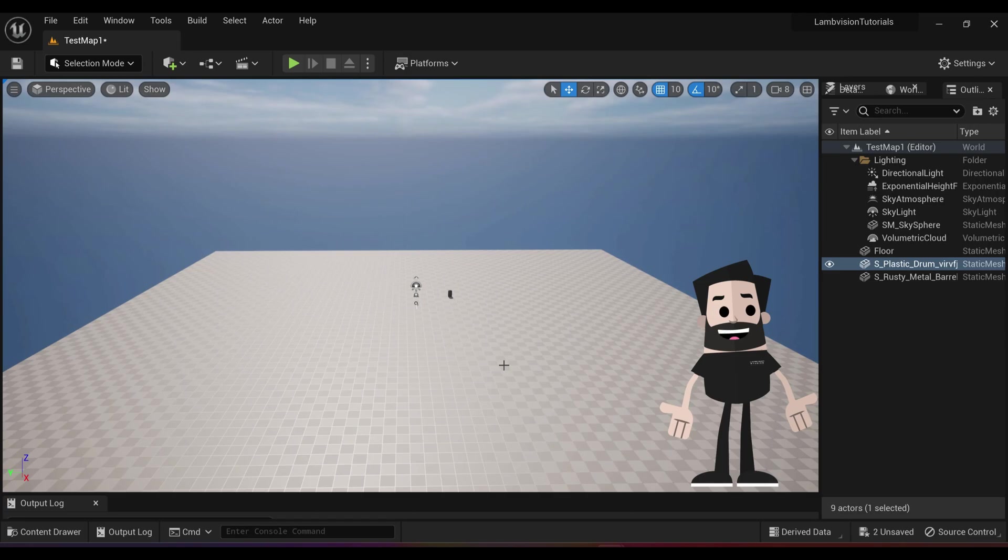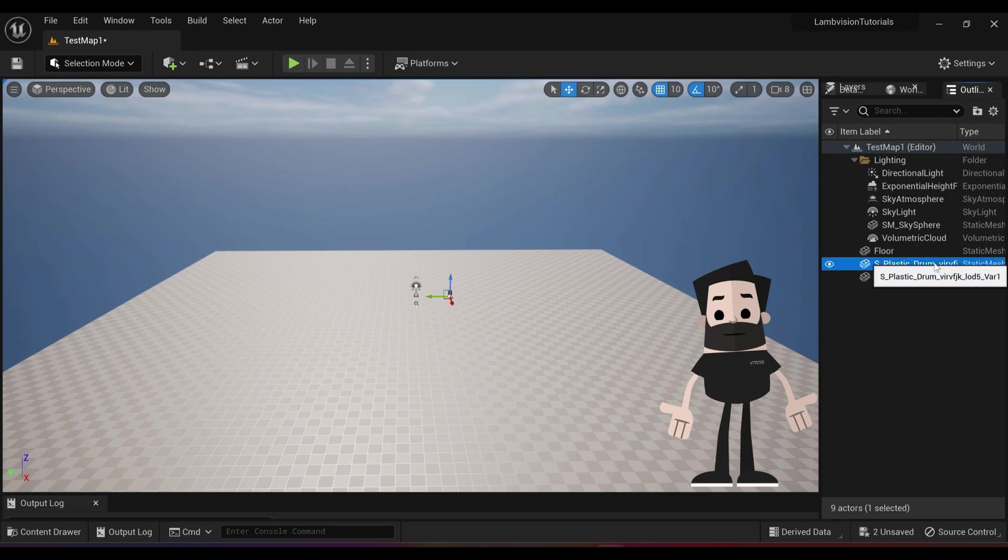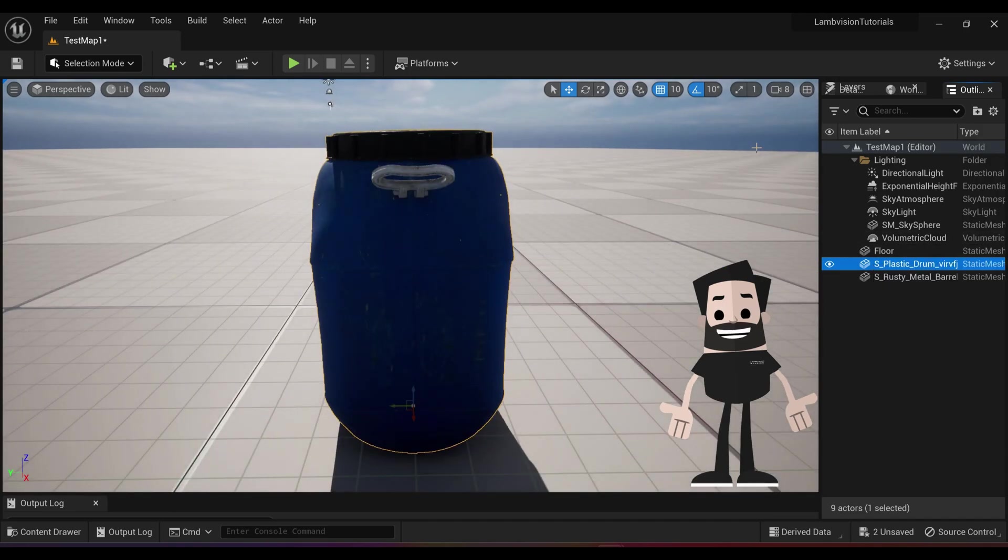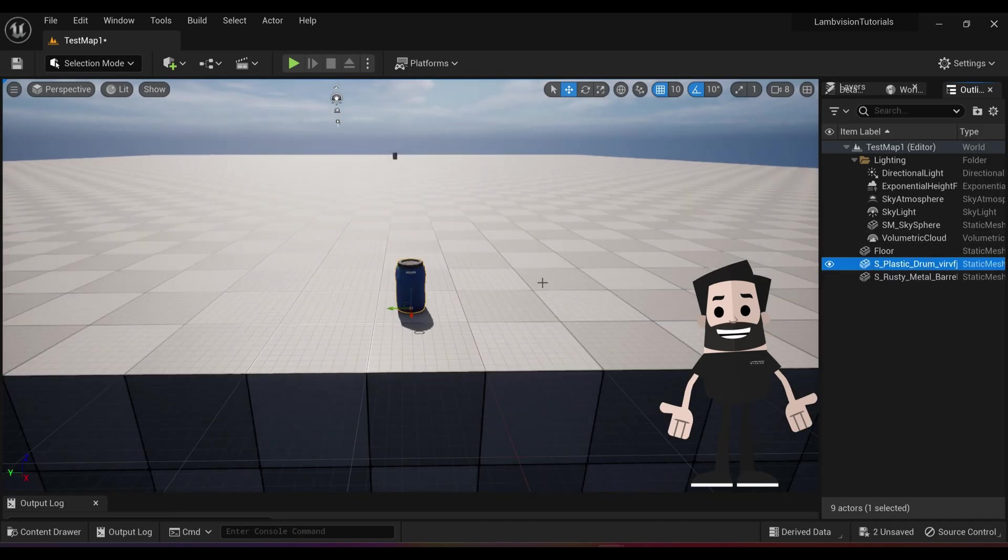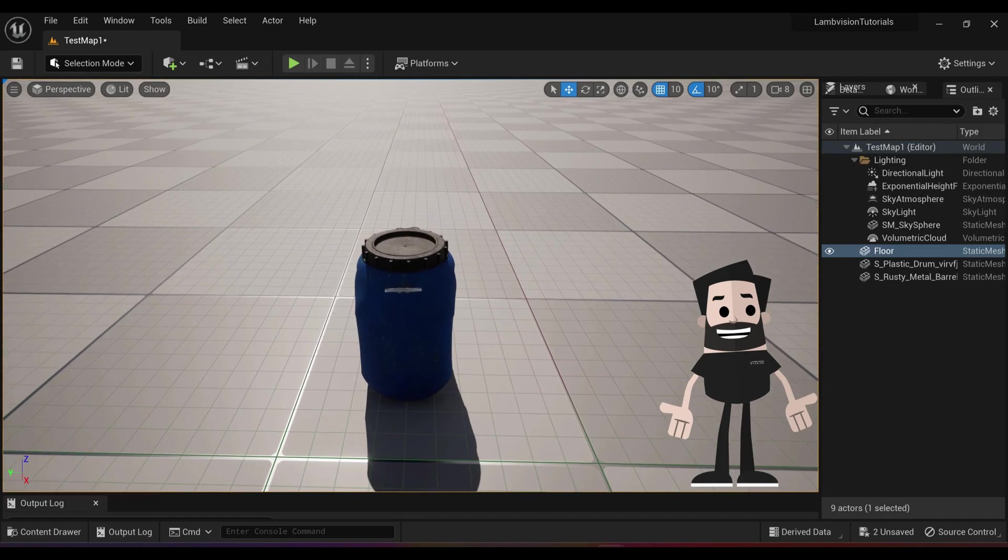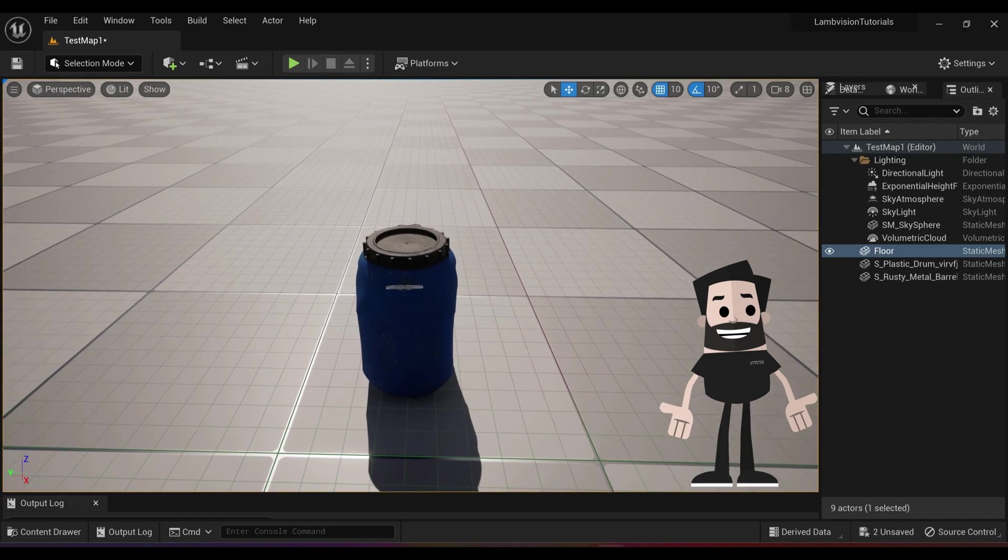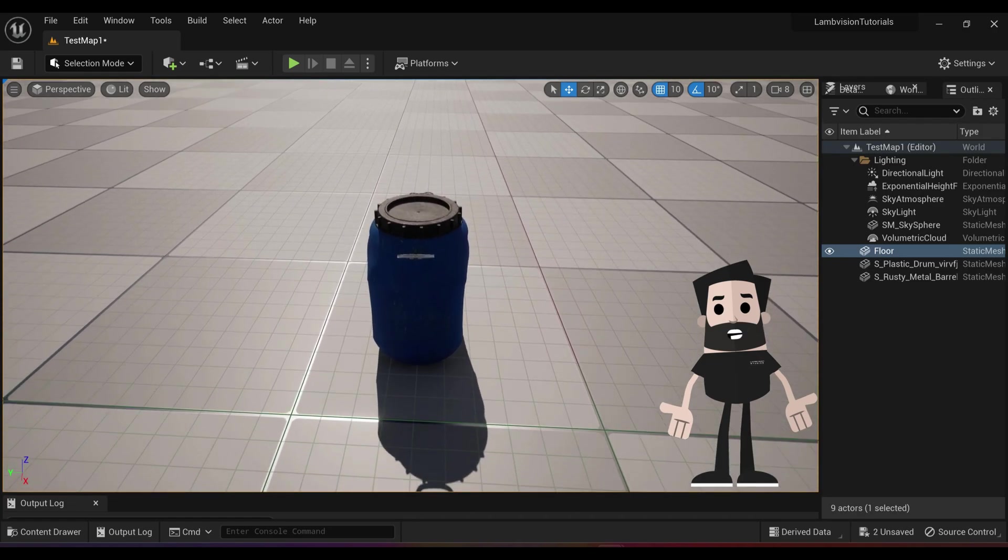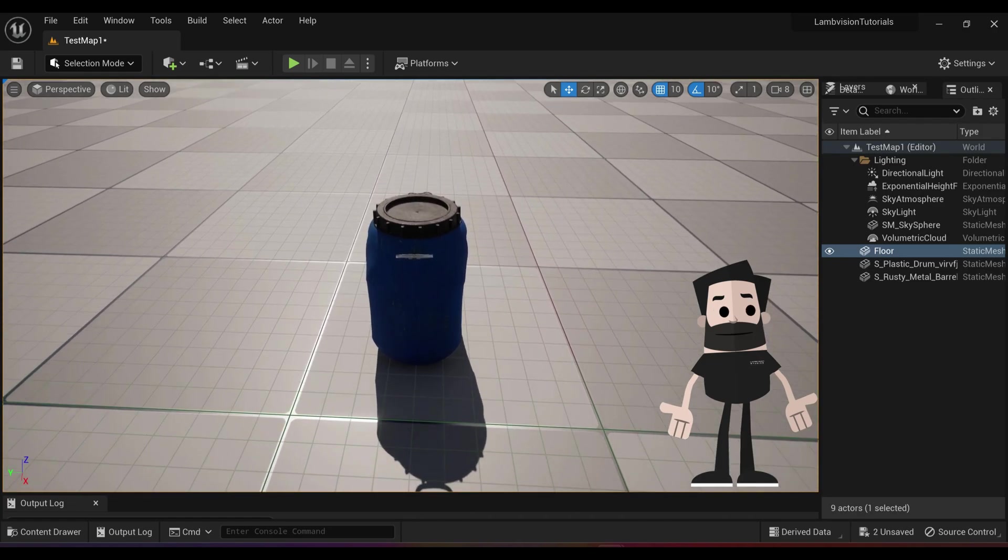So our barrels are in the project. They're pretty far away, so how can we get closer up to them? We'll just click on one of these and hit the F key. It will take you straight to an asset. So now you can see we have our high quality barrel inside of our Unreal Engine project.